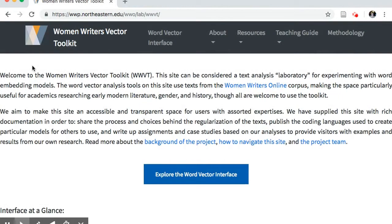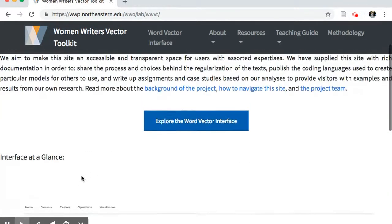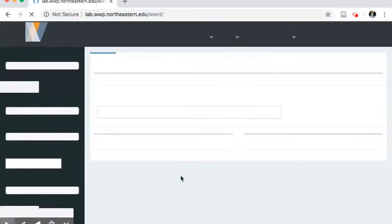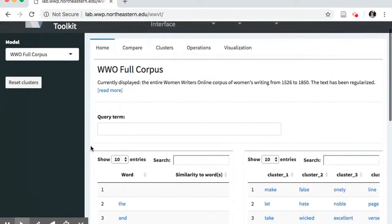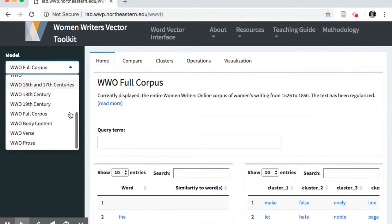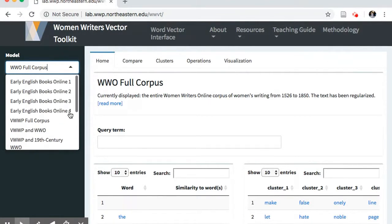The WWVT provides a new way of analyzing and working with the Women Writers Online collection of more than 400 texts. The WWVT also includes models that incorporate text from the Victorian Women Writers Project, whose aim is to digitize and highlight the works of lesser known female authors in 19th century Great Britain, and Early English Books Online, which collects print texts in English published prior to 1700.